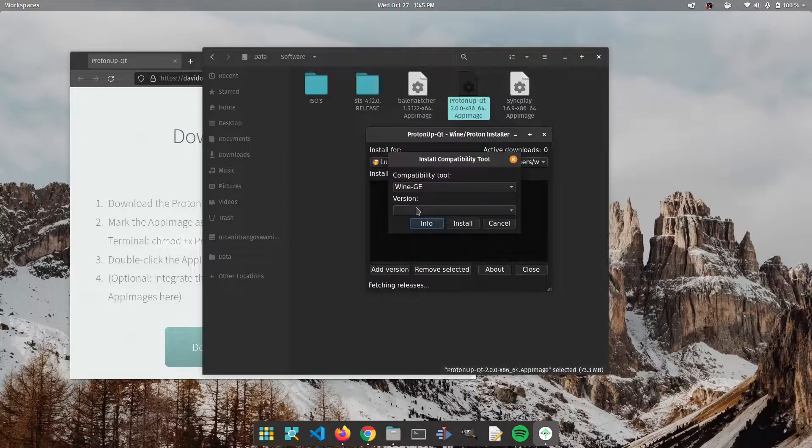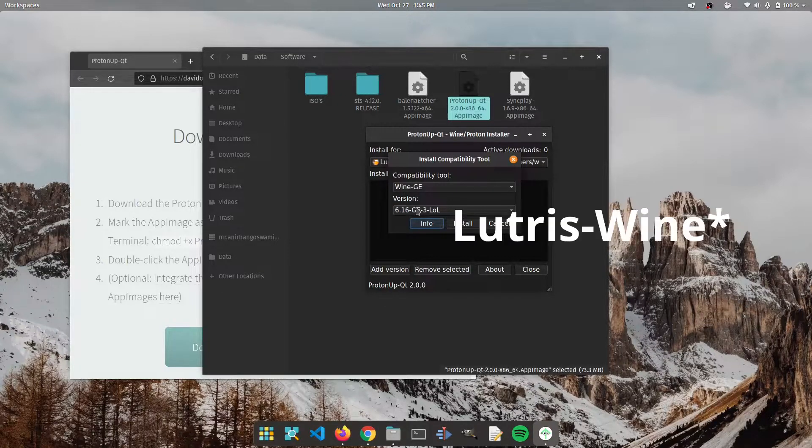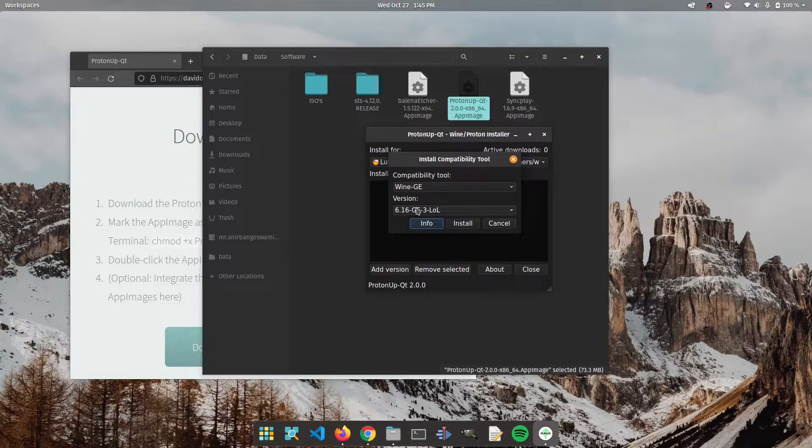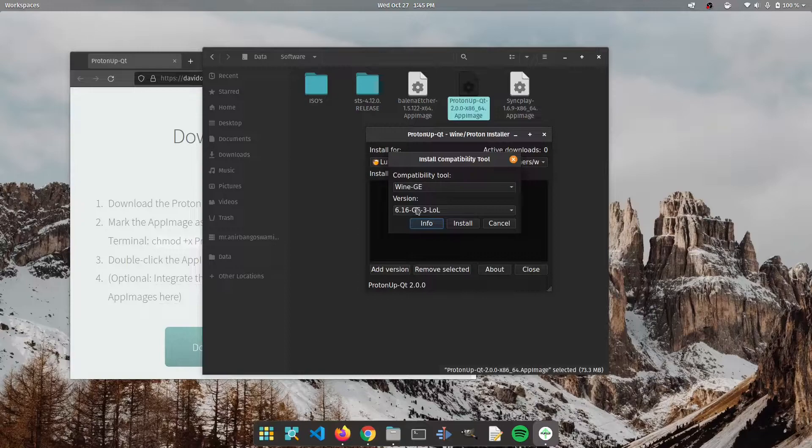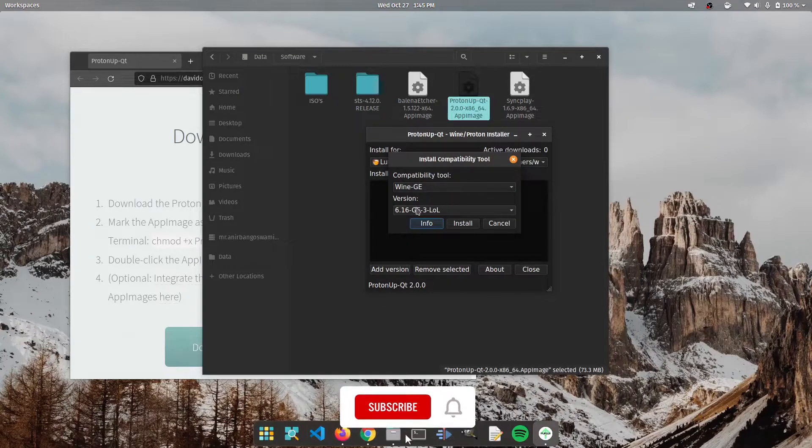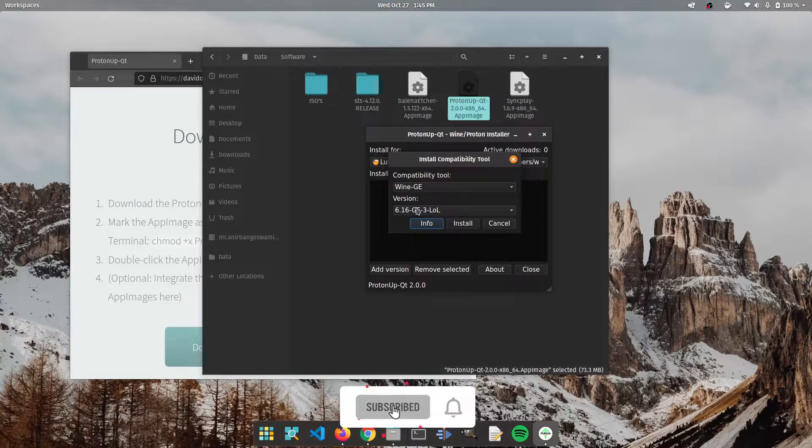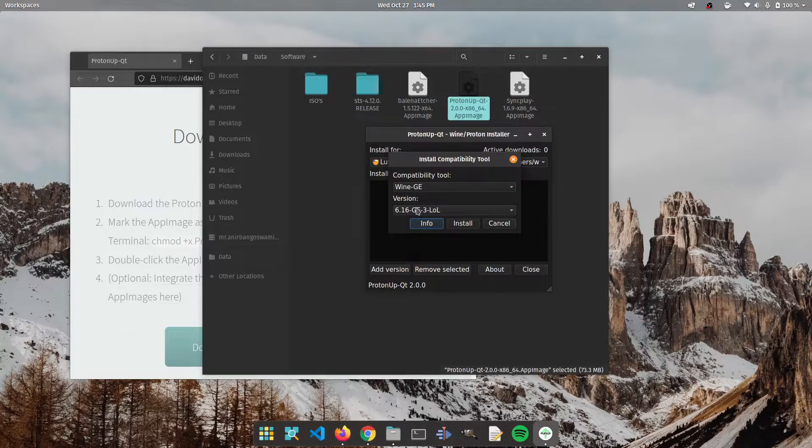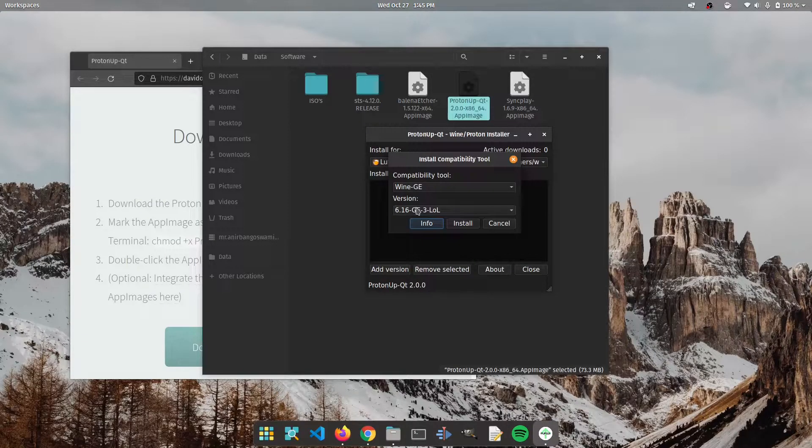I'm choosing wine GE instead of Lutris GE because wine GE includes AMD FSR which is an upscaling tool used to upscale the games to native resolution.